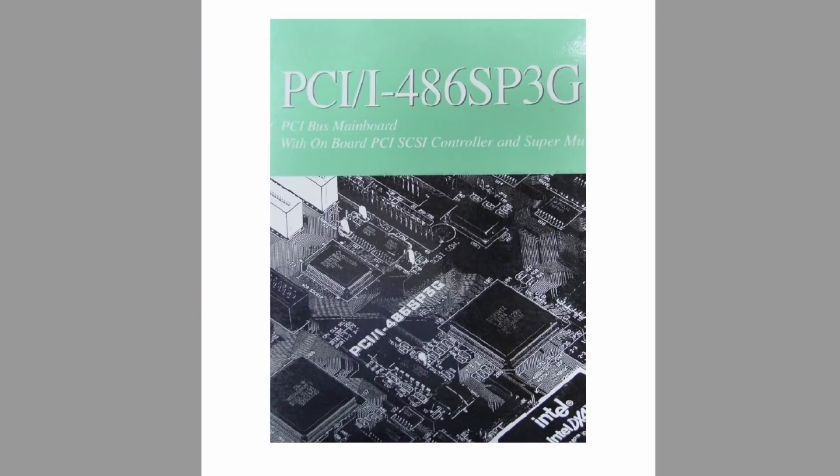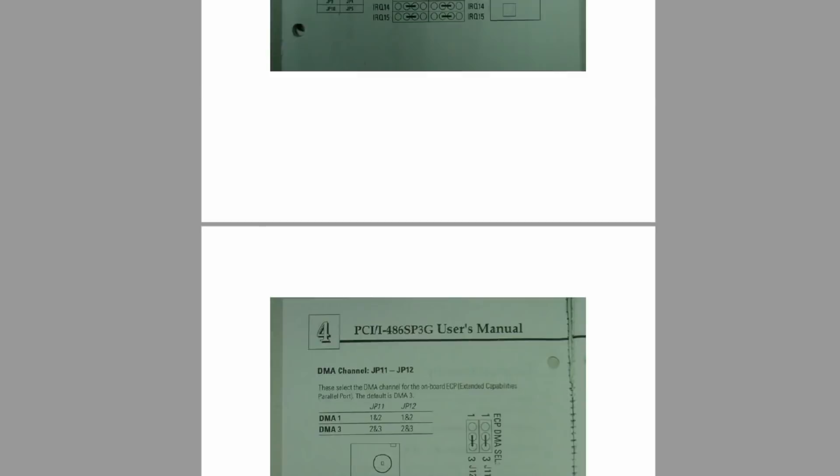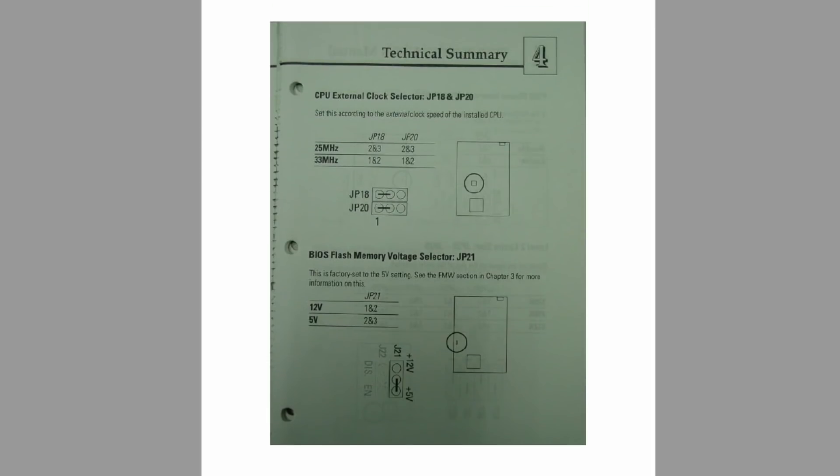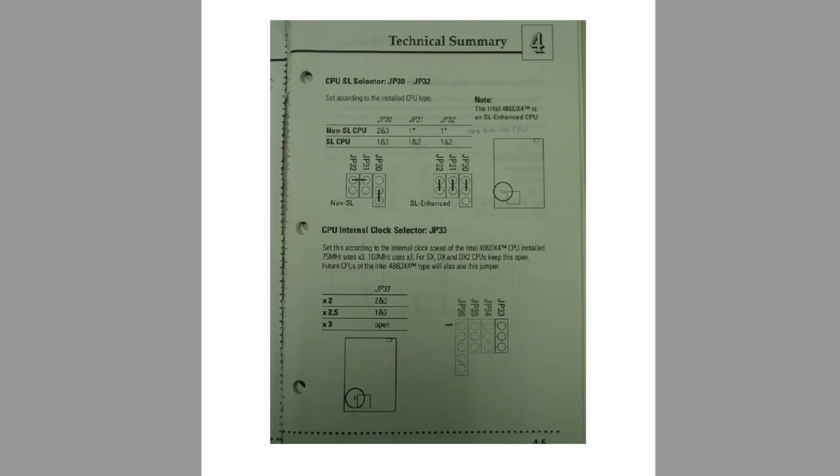The motherboard manual still seems to be on the Asus website and yeah it's PCI-i not PCI-1 like I thought earlier. The main thing with this board is it seems to have an onboard PCI SCSI controller and if I scroll down through the manual it seems like it only supports a front side bus speed of 25 and 33 megahertz. Now that could be a bit of a problem when we come to try and overclock the 5x86 a little bit later.